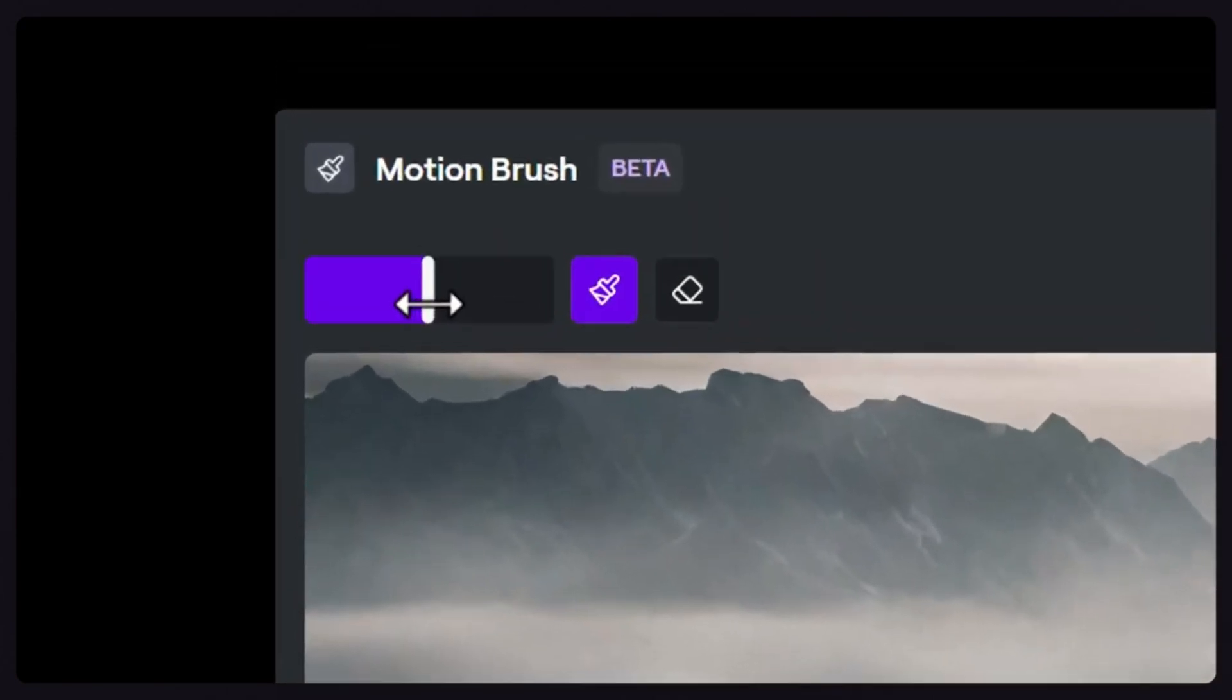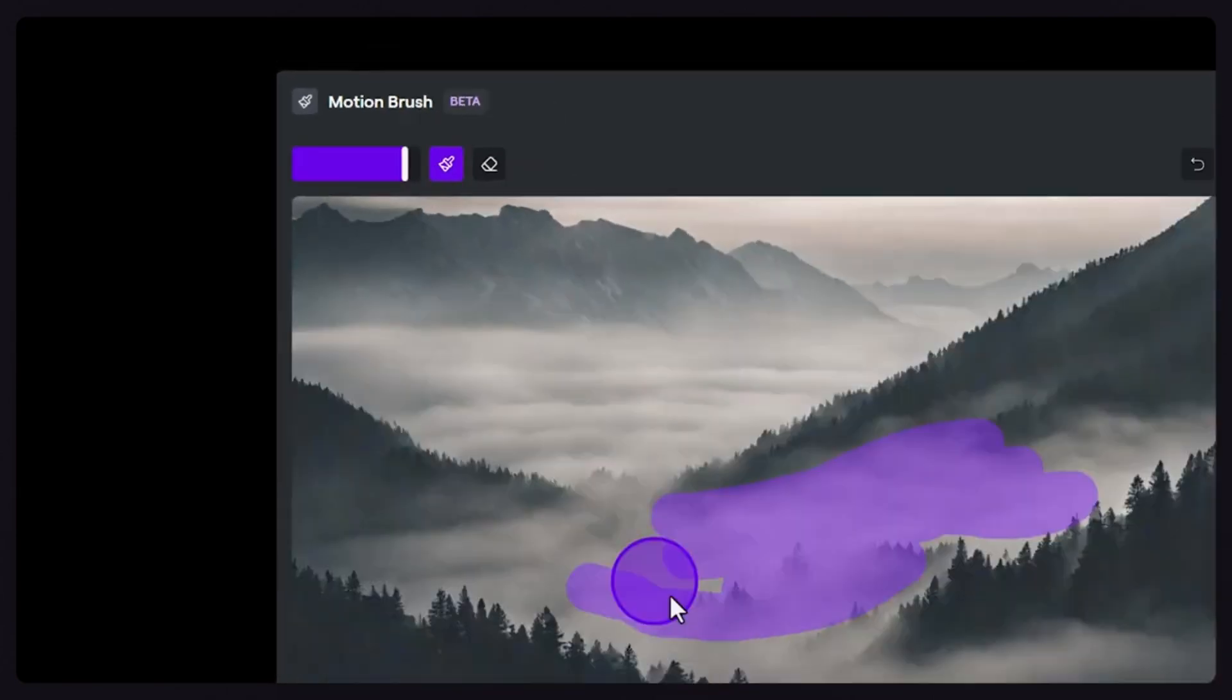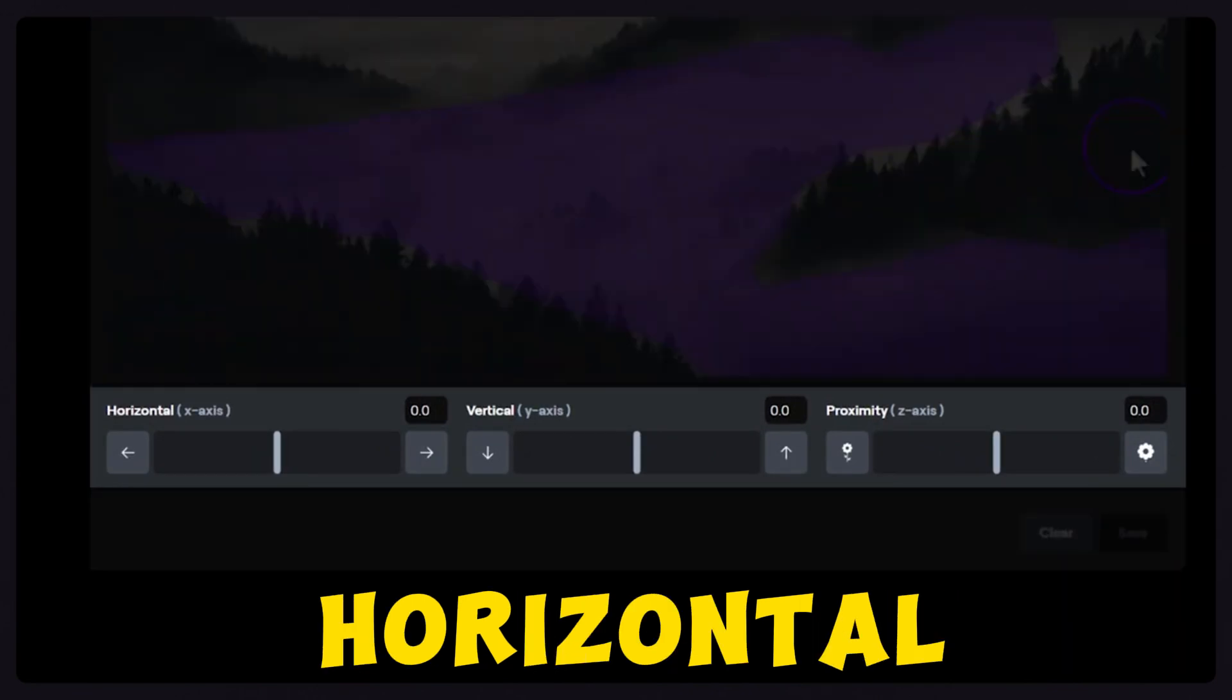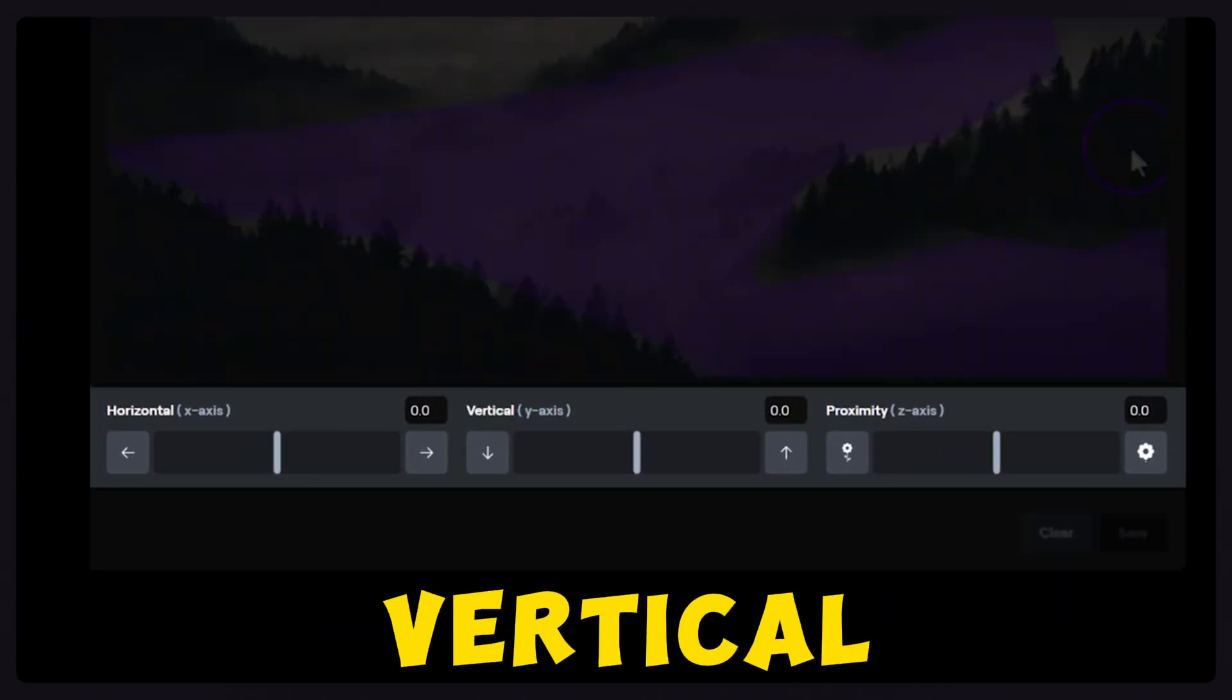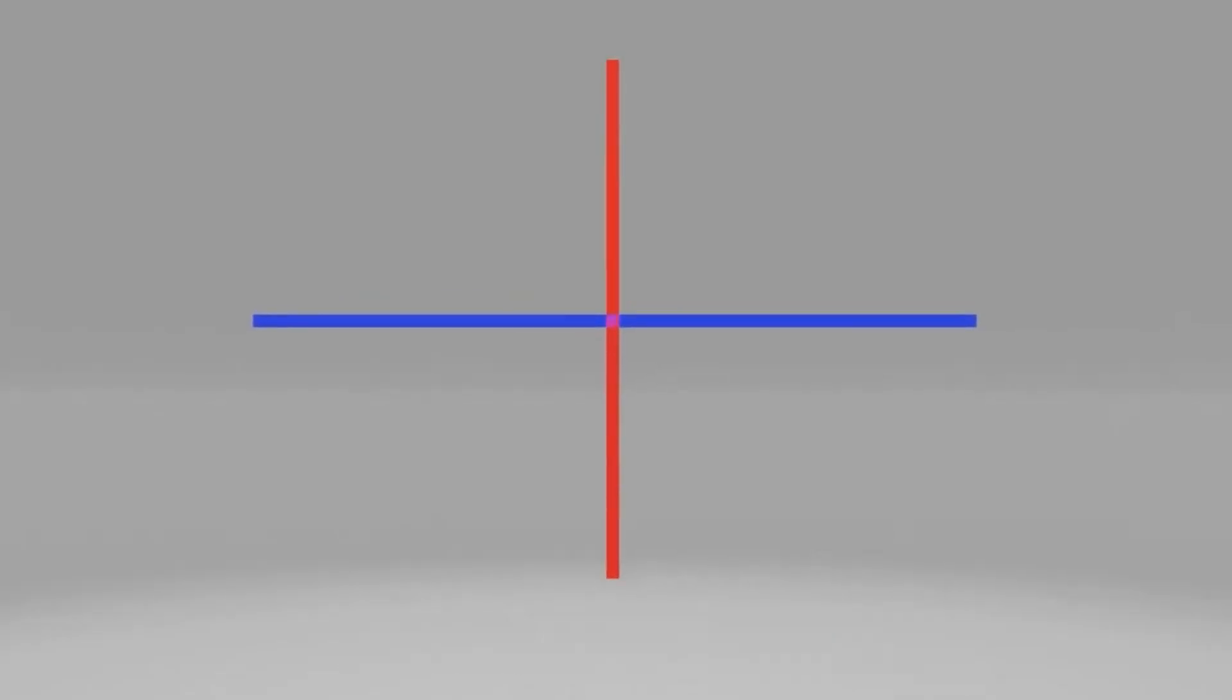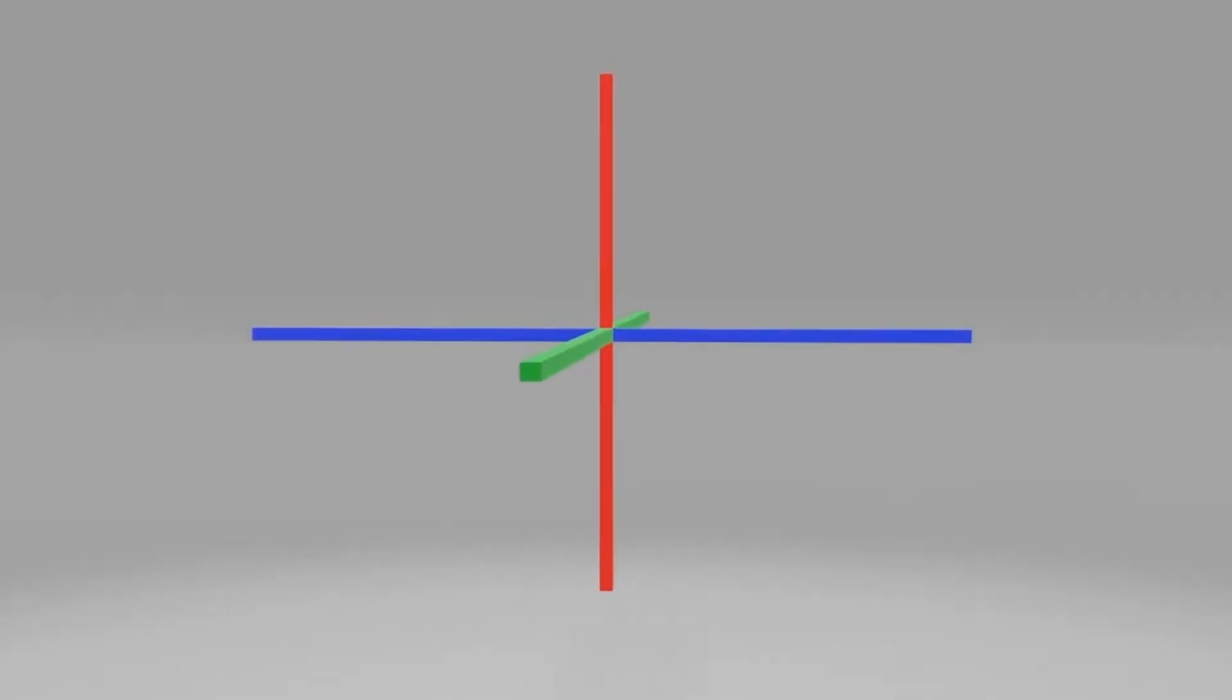Brush over the desired image area and adjust the parameters, horizontal, vertical, and proximity sliders, acting as an X, Y, and Z grid for movement and depth.